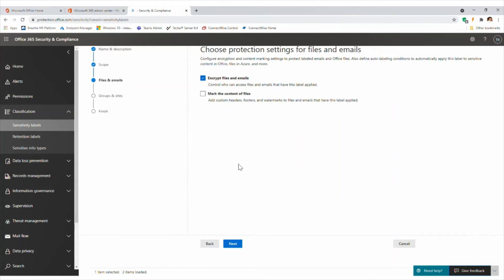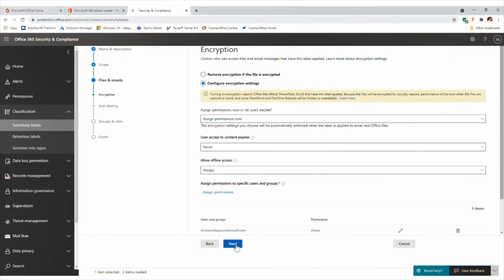That covers encryption and content marking. The fundamental piece is really the actual encryption options. On this screen we select whether to enable encryption on the document. We might want to not enable any encryption and just do some watermarking - you'd select the top option to remove encryption if the file is encrypted. But if you're using this product to protect your data, you'd use the configure encryption settings, so let's talk through those.